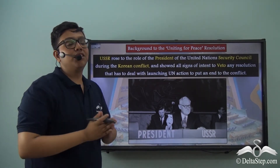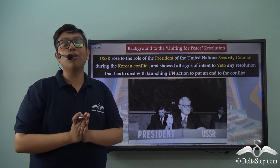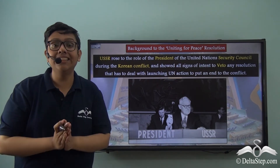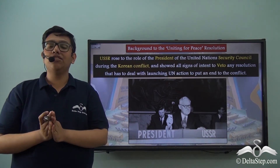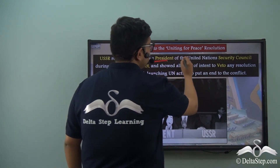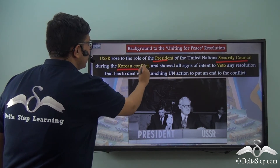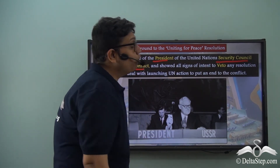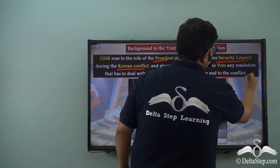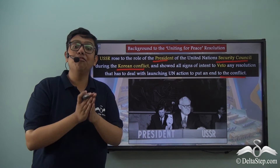The United Nations did pass two important resolutions to deal with the Korean conflict, done without resistance as USSR was not attending the Security Council at the time. However, things changed when USSR returned to the Security Council, right in time for its turn as President of the Security Council. USSR came back at the height of the Korean conflict and showed all signs of intent to veto any resolution dealing with launching UN action to put an end to the conflict. USSR did not want the Korean conflict to end and was determined not to let any such UN action be launched.